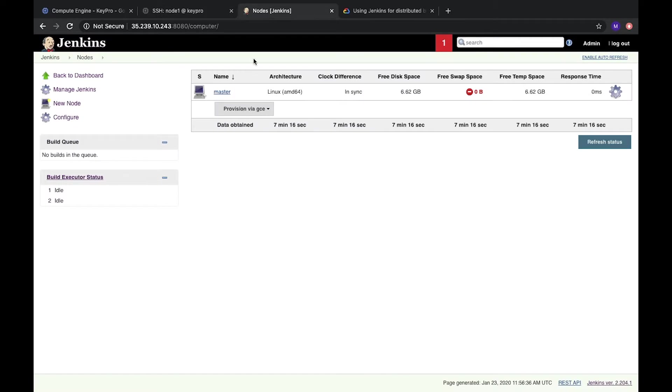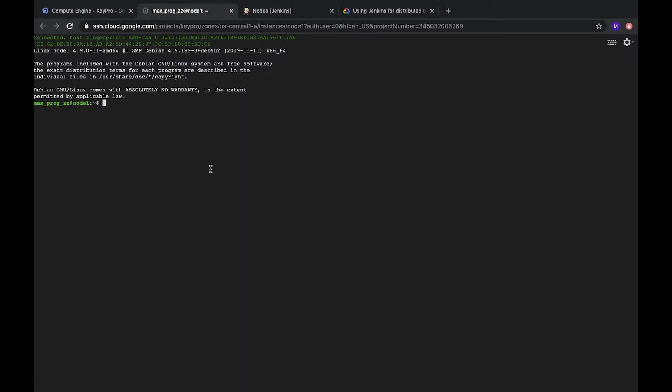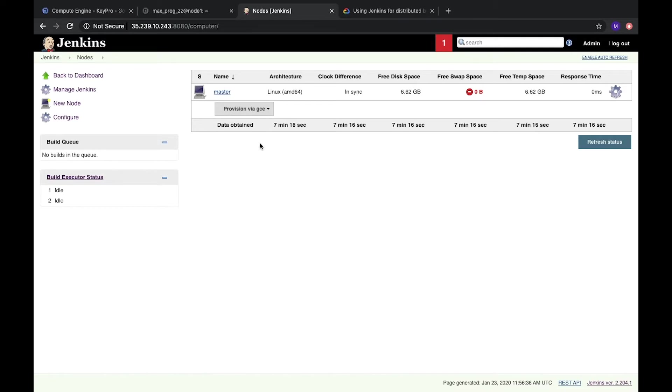And I didn't mention before, all these nodes we are going to use, we will connect by SSH agent to these nodes. So let's check how we can do it. Okay, we are on the server. First of all, let's update it.